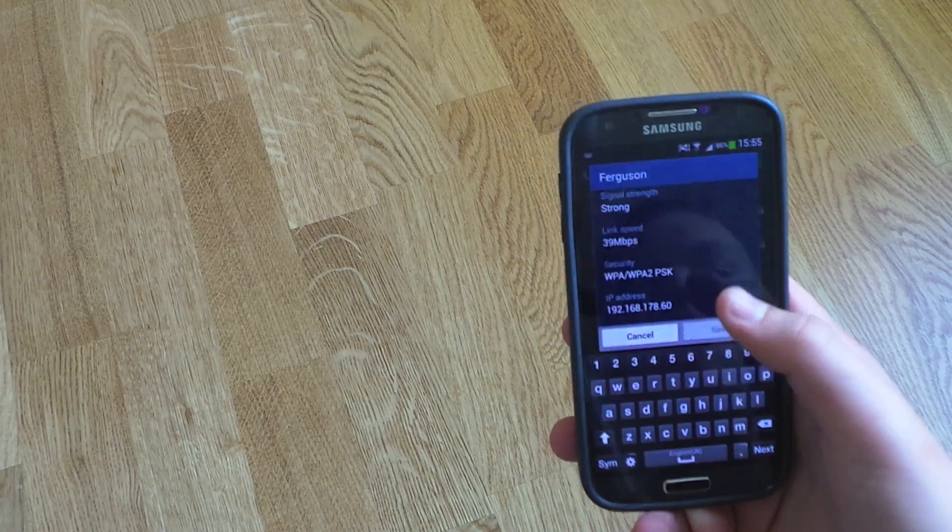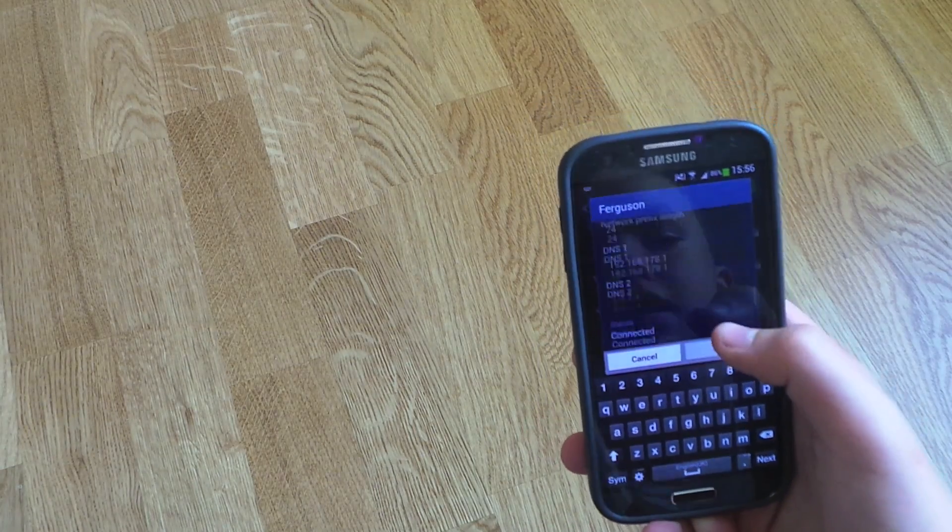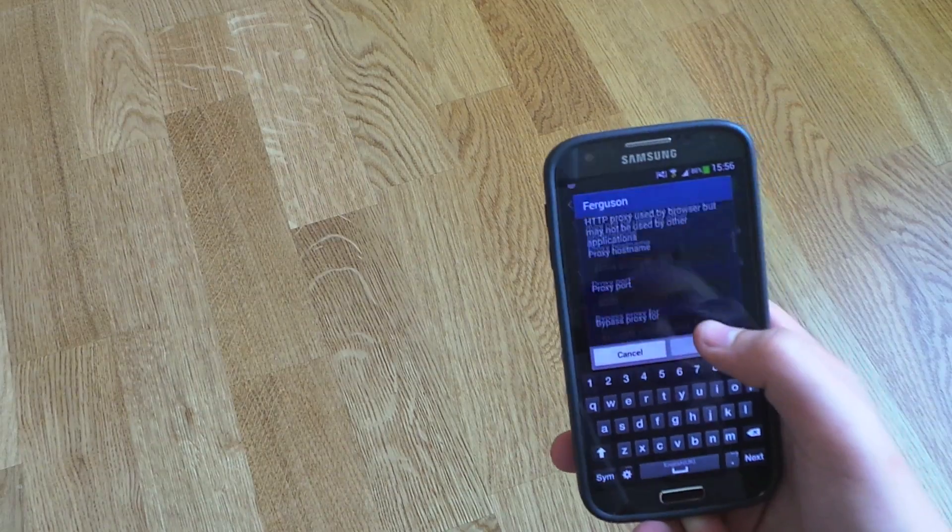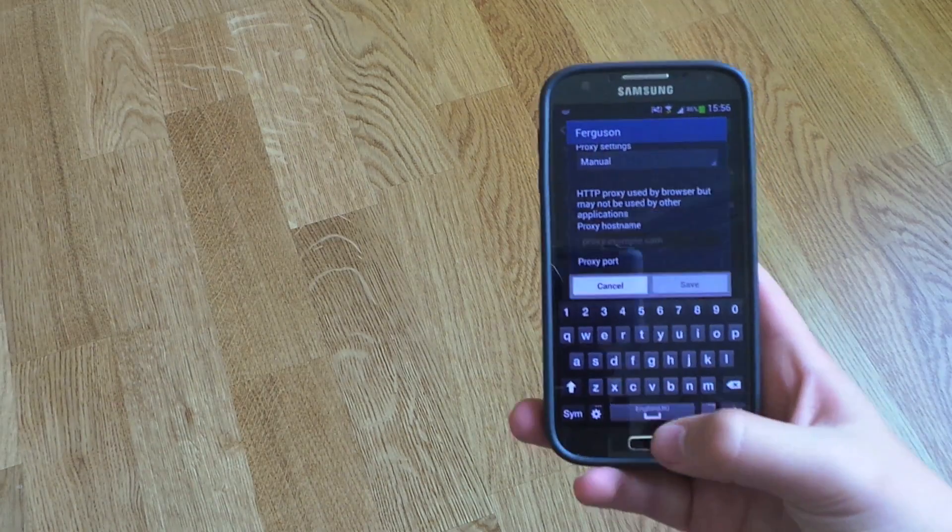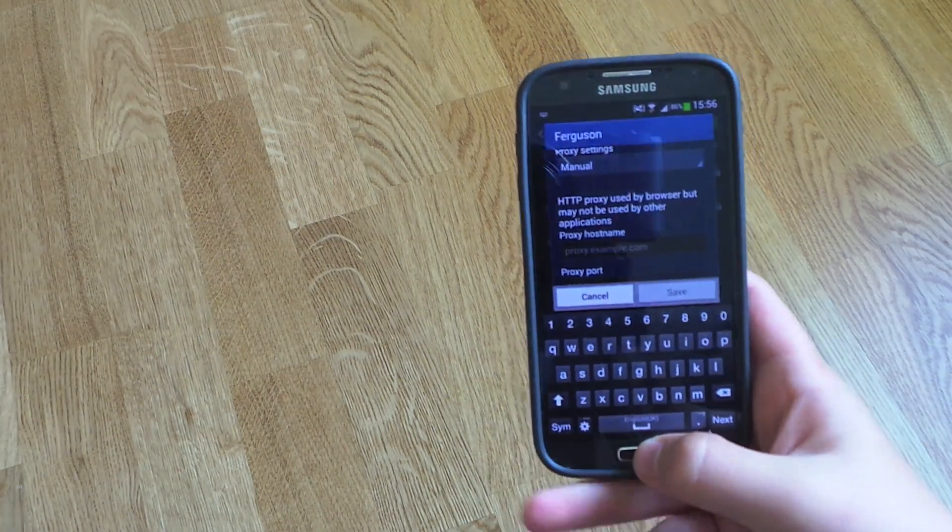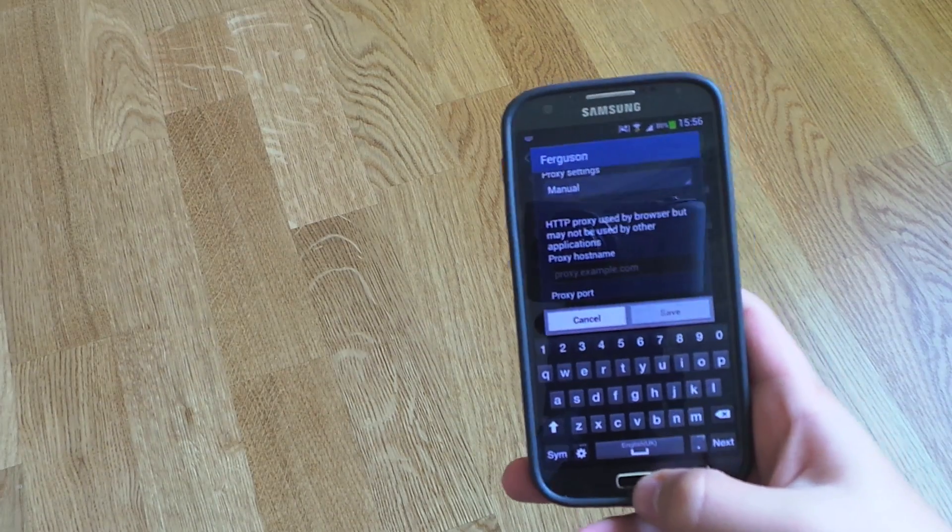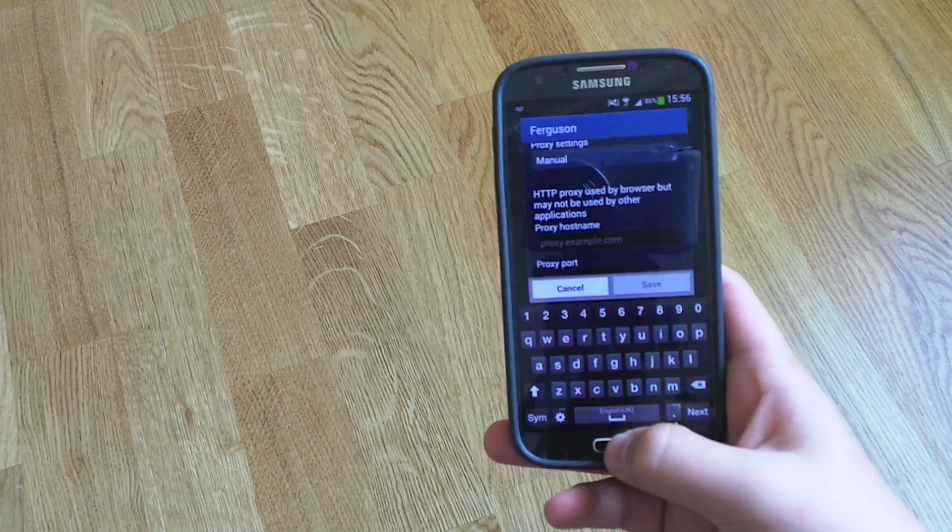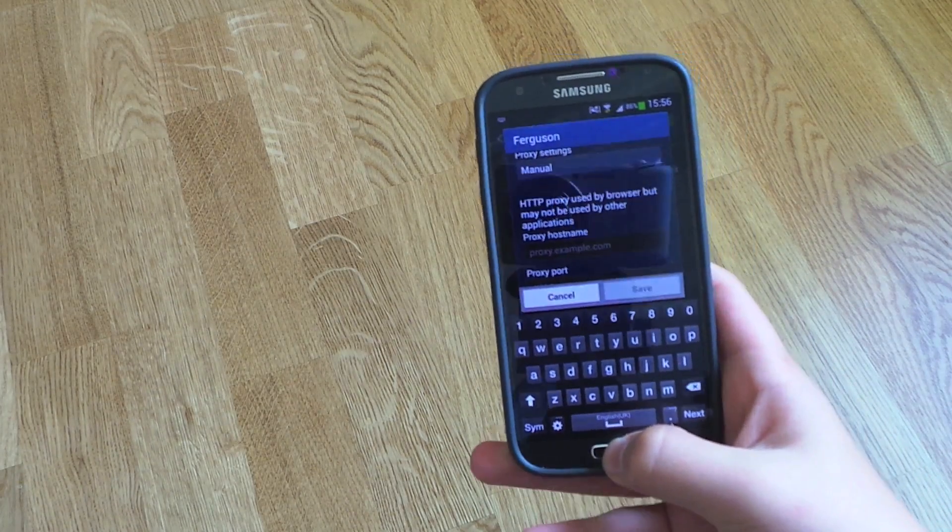And proxy settings on your Samsung Galaxy S4. Comment, subscribe, like, and check out my website slash blog.